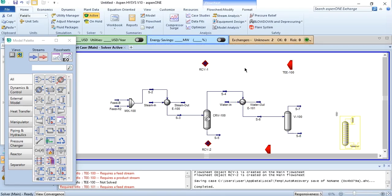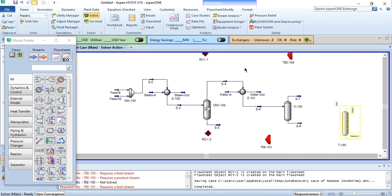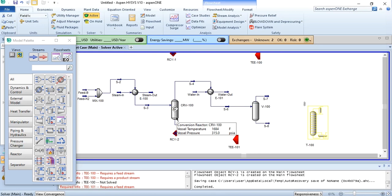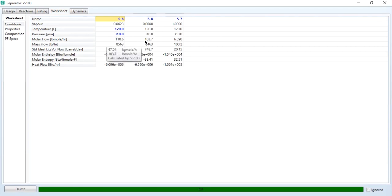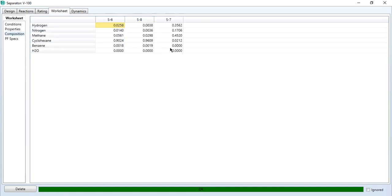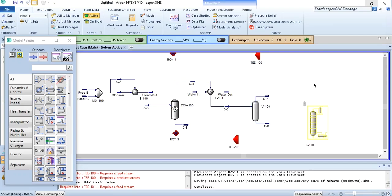After the flash separator, we have streams S7 and S8. The total S6 flow of 110.6 lb-mol/hr is split: 70% of S8 goes to the distillation column and 30% is recycled, while from S7, 8% is purged and the remaining 92% is recycled. Checking the compositions, S7 contains no benzene — only a small fraction of cyclohexane — while the major fraction of cyclohexane is in the liquid S8, which goes to the distillation column for further purification.